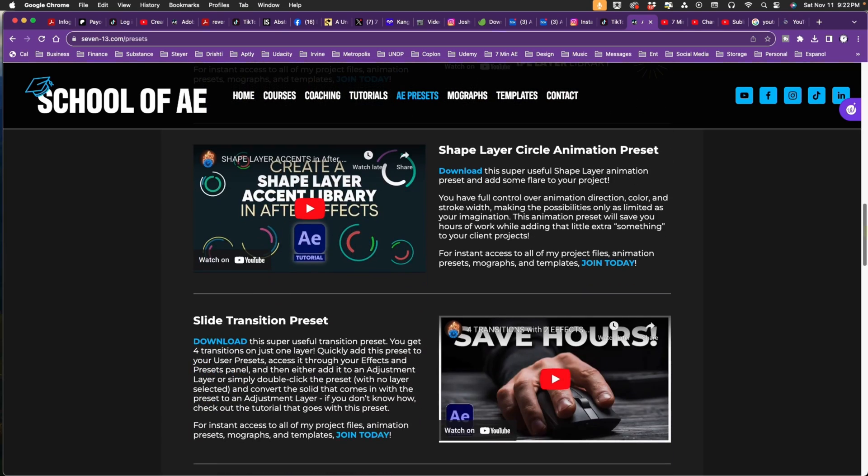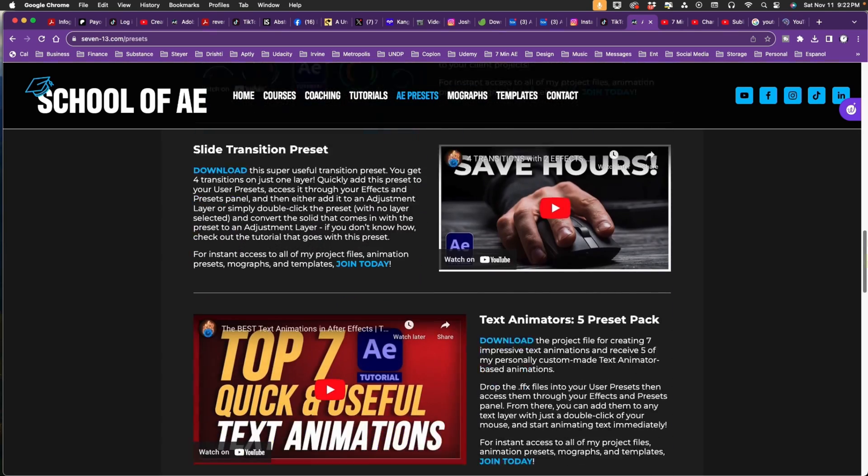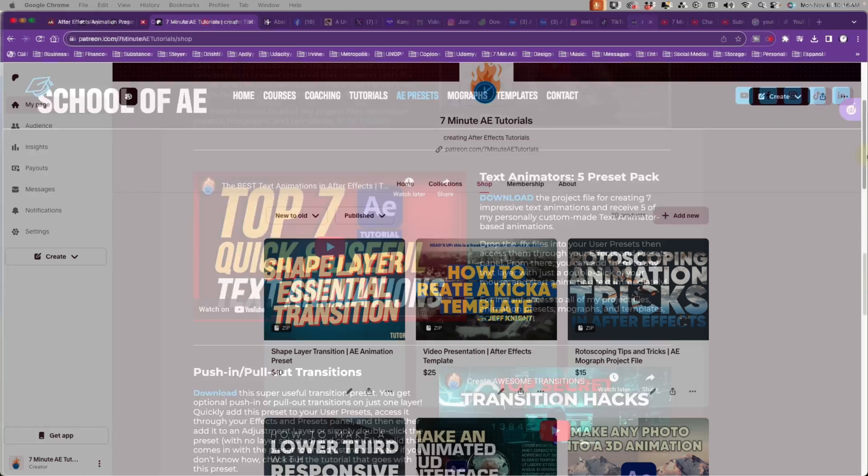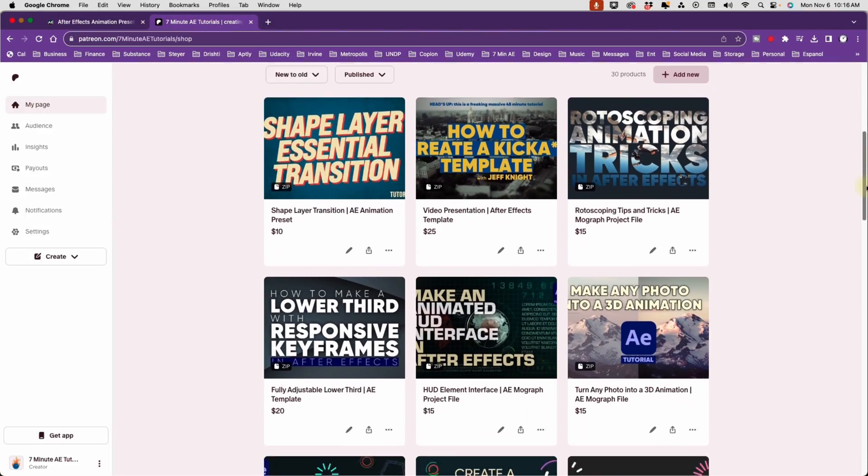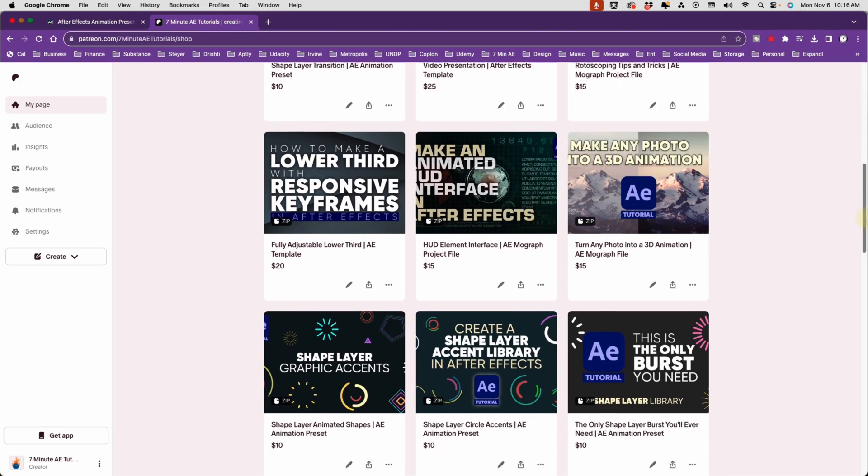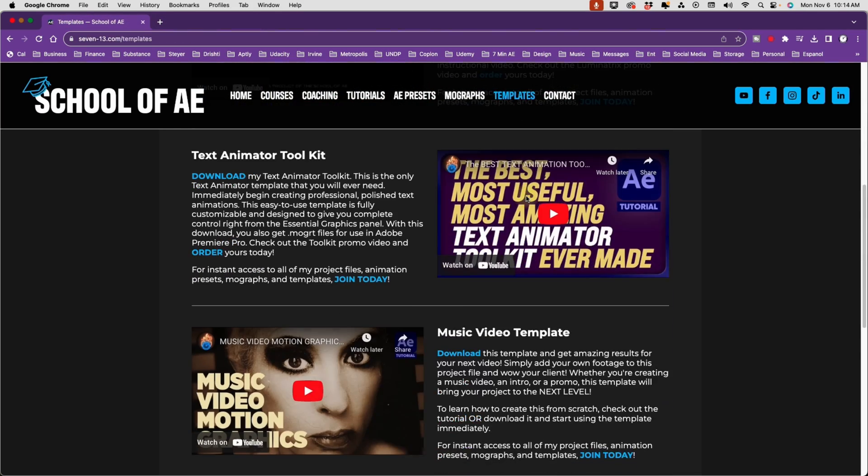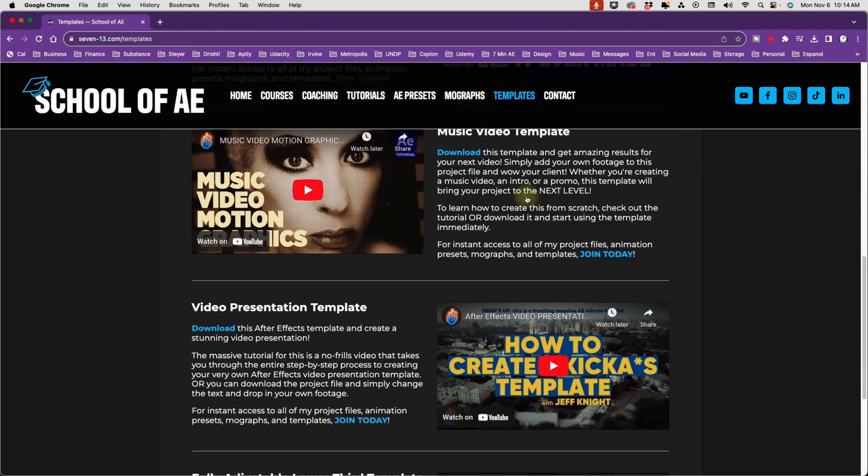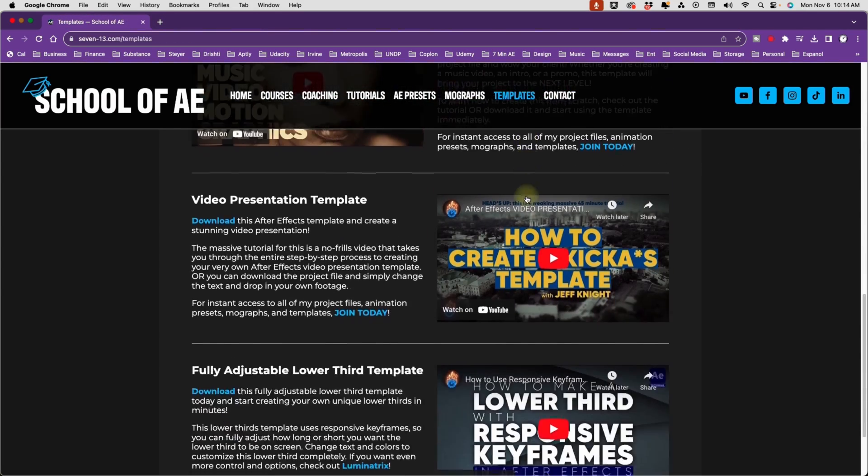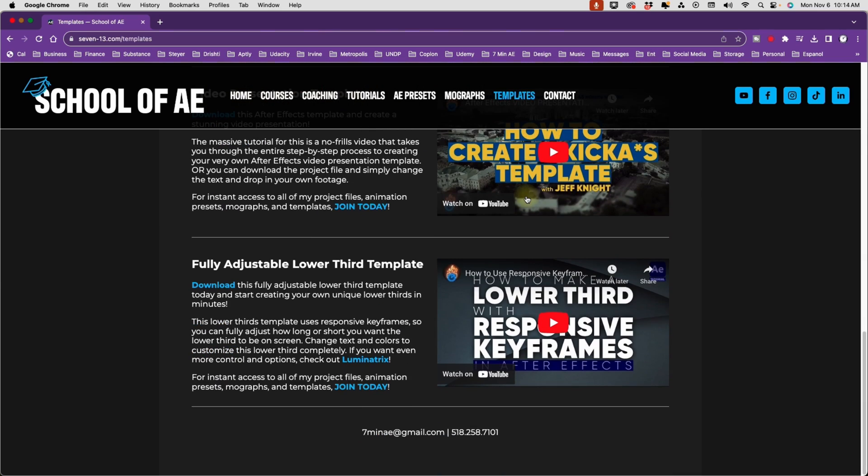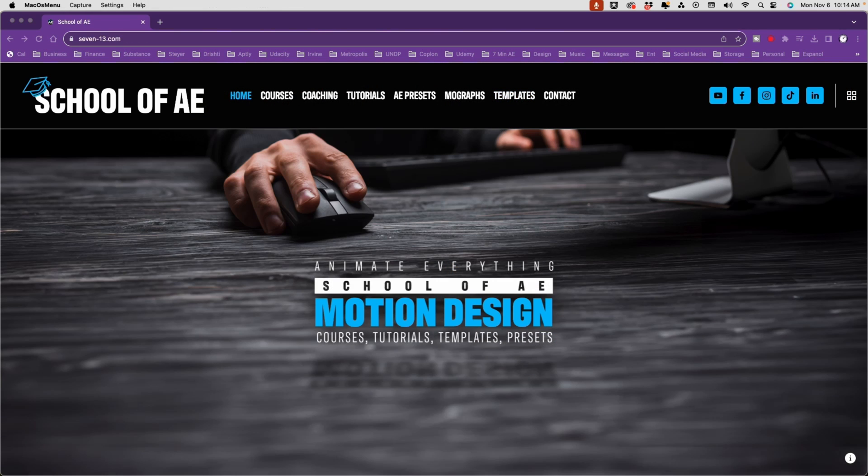Check out the link in the description below for access to presets for virtually everything you could possibly want or need: text to shape layers, snow effects, text boxes, text animators, shape layer accents like burst and animated circles, and so much more. Check out courses, templates, project files, and ways to get personalized coaching from my new school of AE. Now, let's get back to the tutorial.